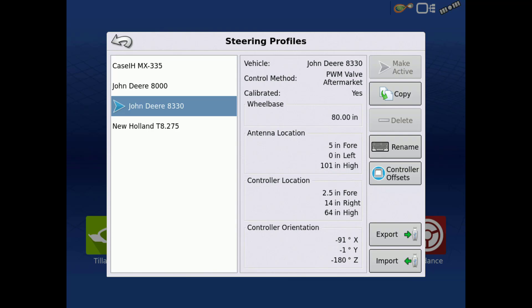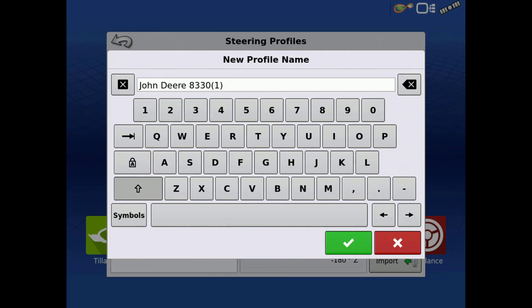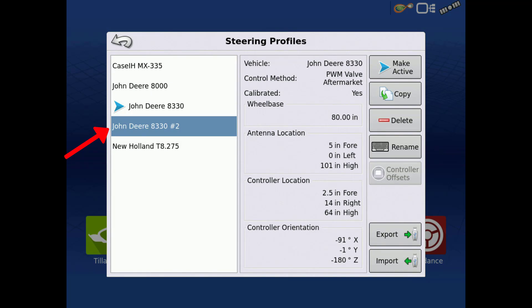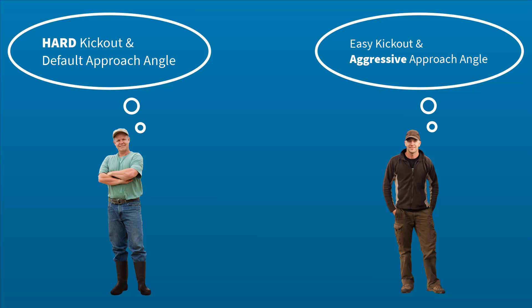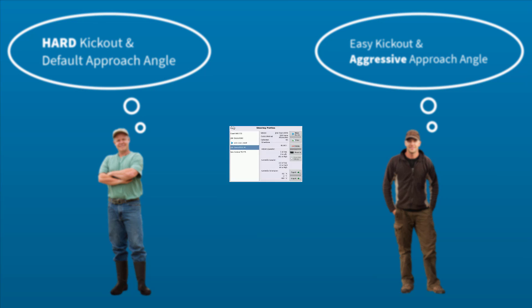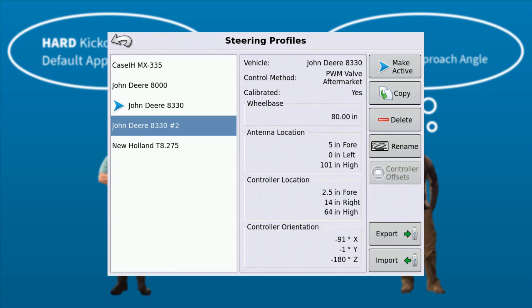To copy a profile, highlight one from the list, then tap Copy. Give the copied profile a unique name, then tap the green check. Copied profiles will be identical at first, but each will retain their own tuning parameters and kick-out setting. Therefore, copying a profile may be useful in several situations. For example, if this John Deere 8330 vehicle has two growers driving during planting season, one grower may prefer an easier kick-out and a more aggressive approach angle parameter when auto-steering. Then, when each grower begins to operate the 8330, all they have to do is make their profile active to utilize their auto-steering preferences.